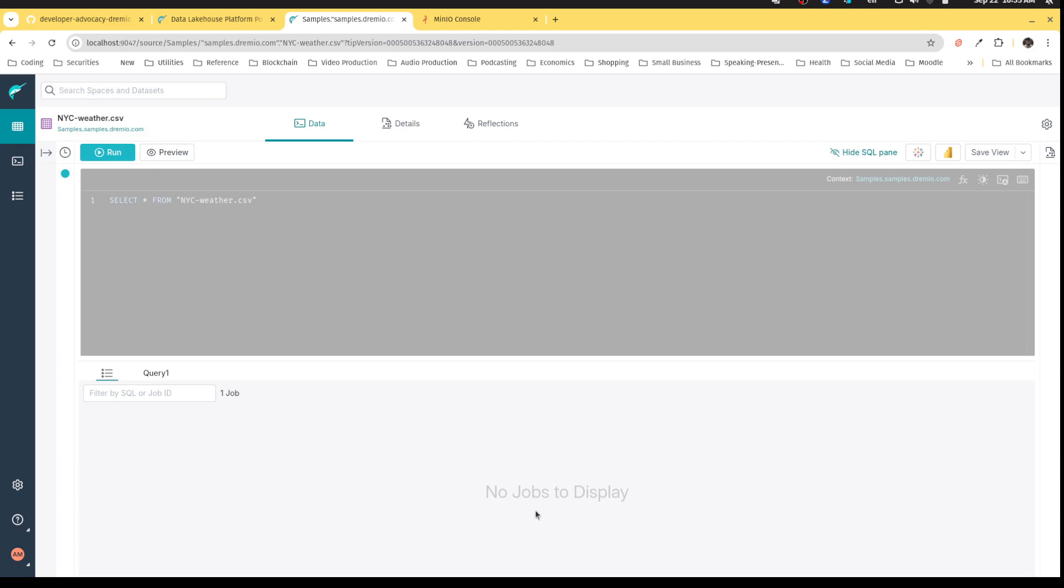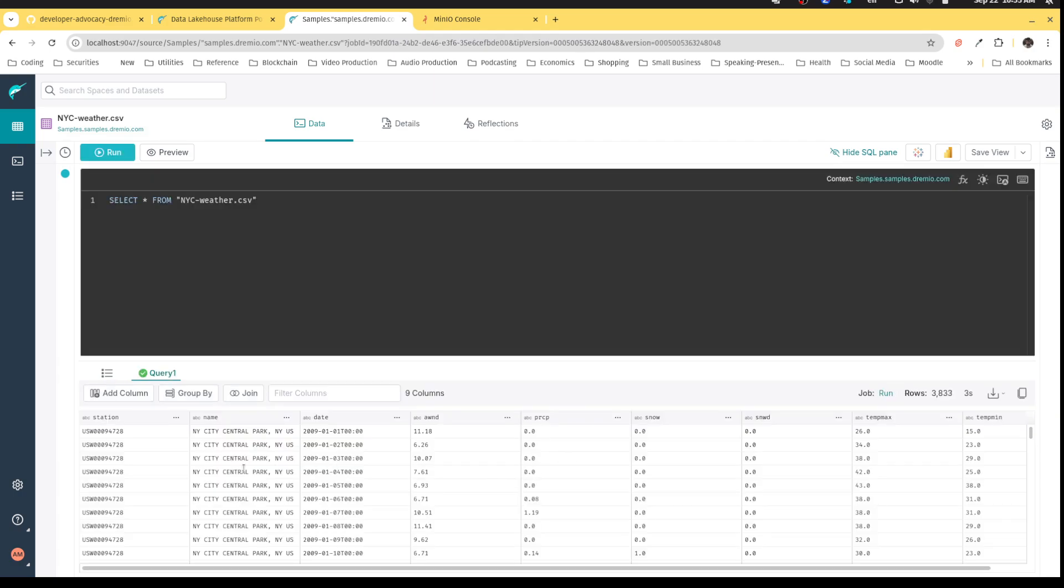basically, you're going to notice that everything is a string. Okay. ABC, ABC, ABC, ABC.